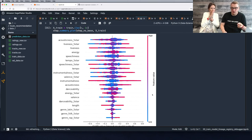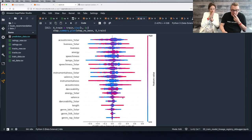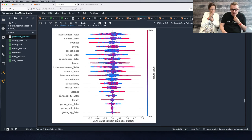The blue and red color scale is about the feature value. Let's look at some examples — this one here is very clear as well.